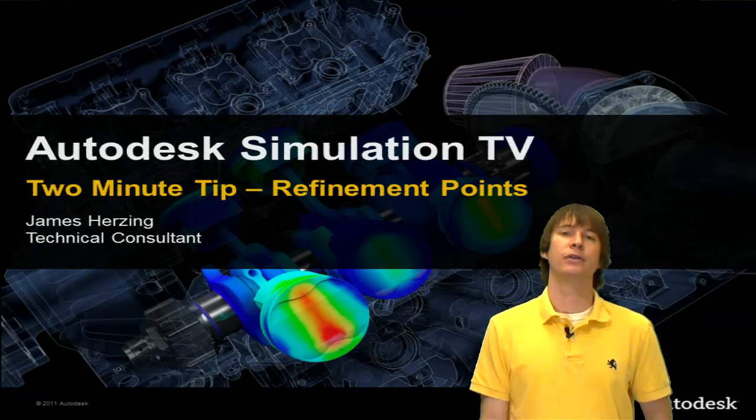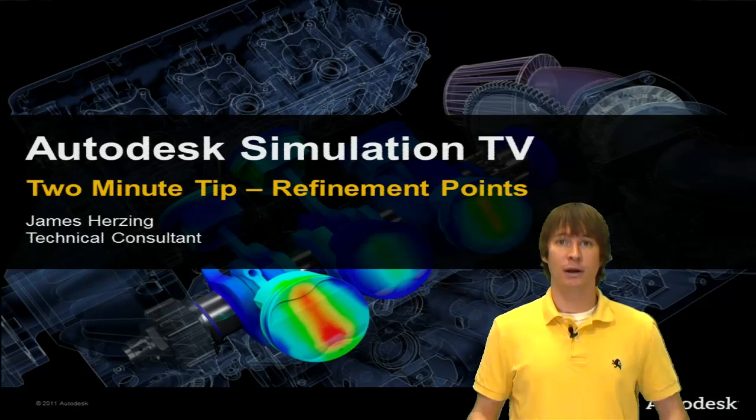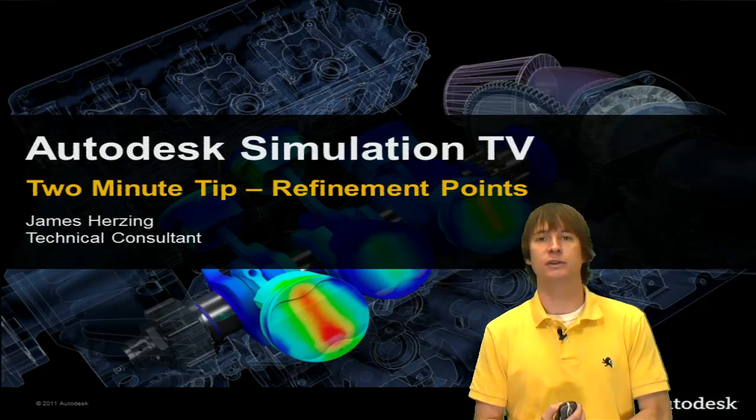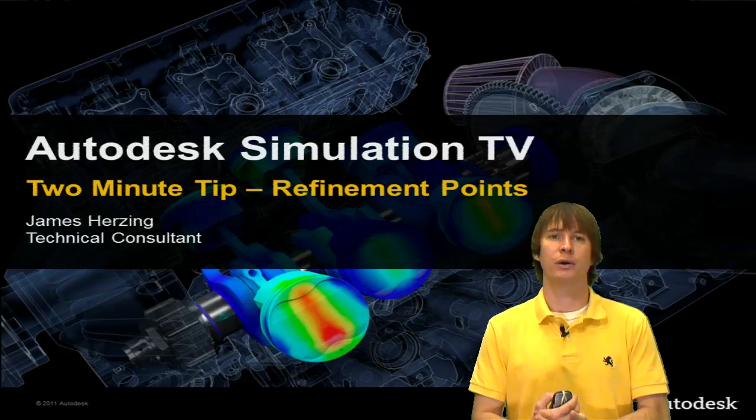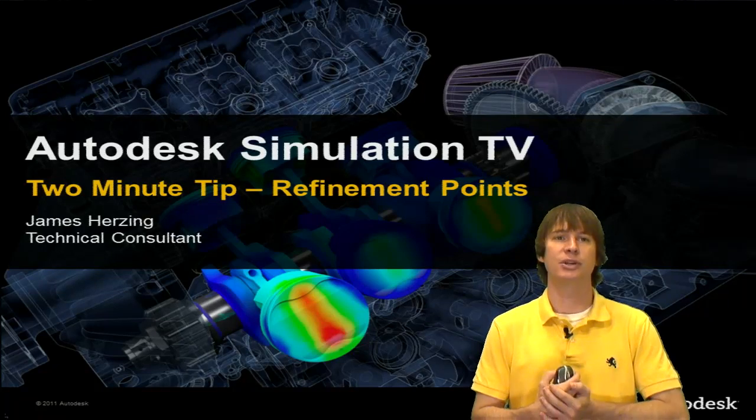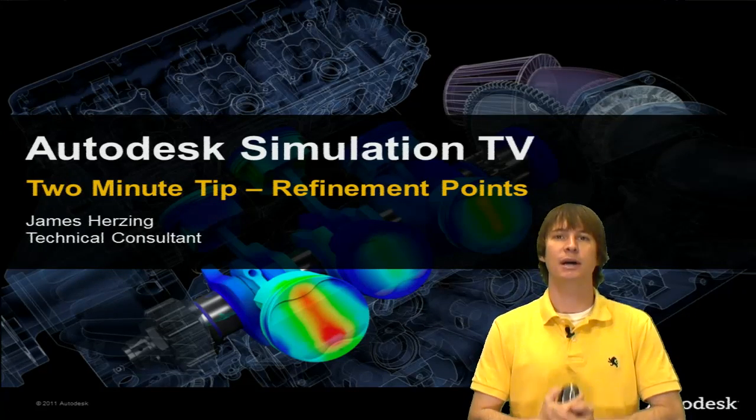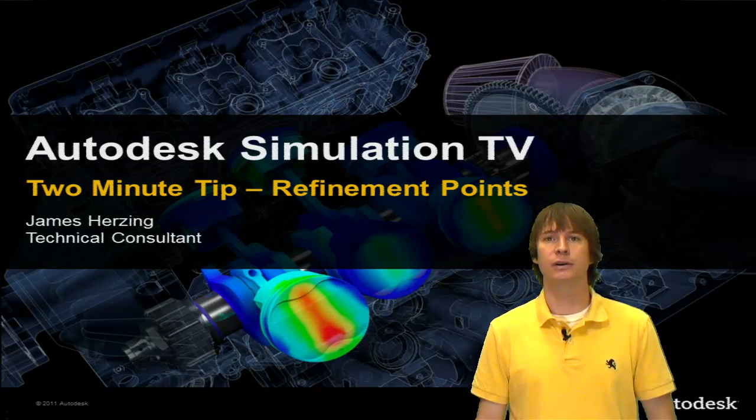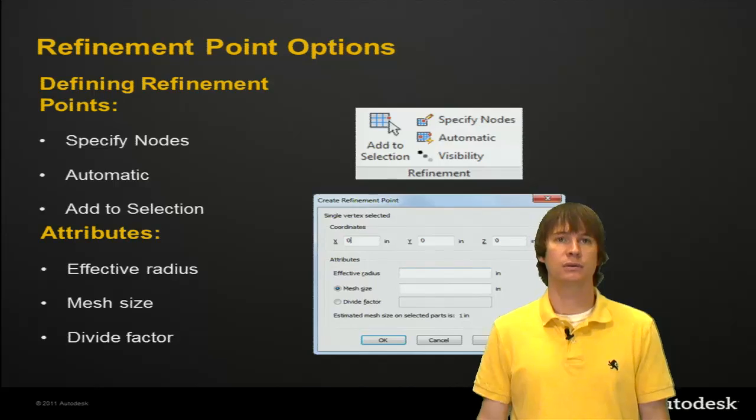So we're back. Another two-minute tip and another one of my favorites, refinement points. My name is James Herzing, and I'm a technical consultant here at Autodesk.